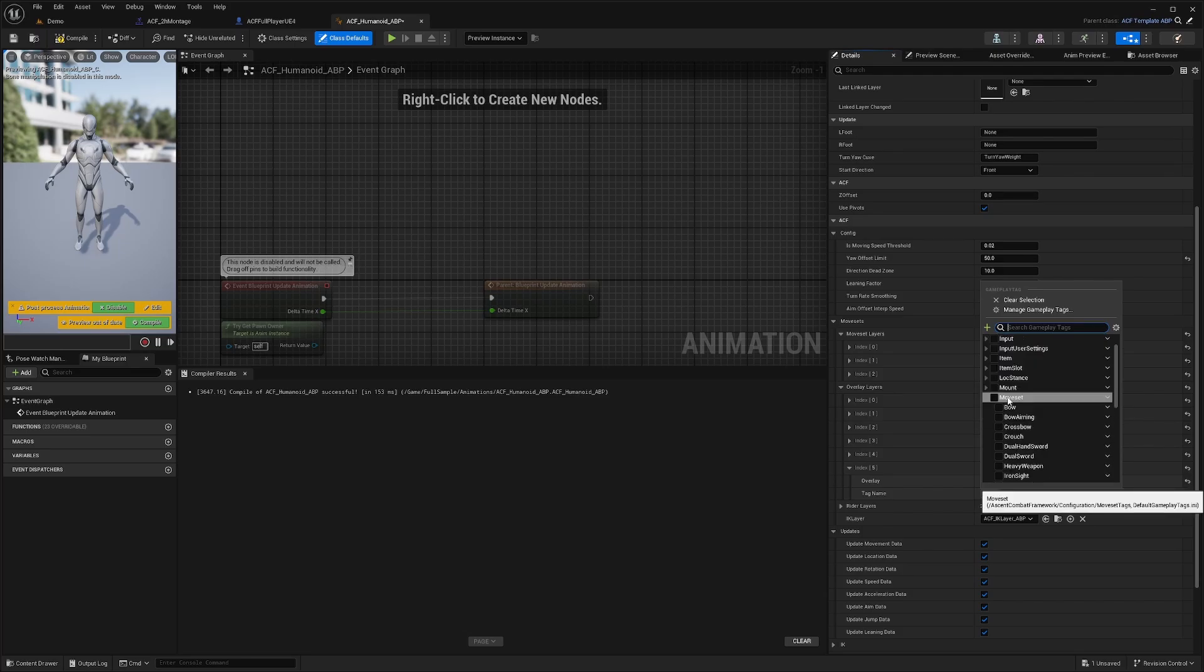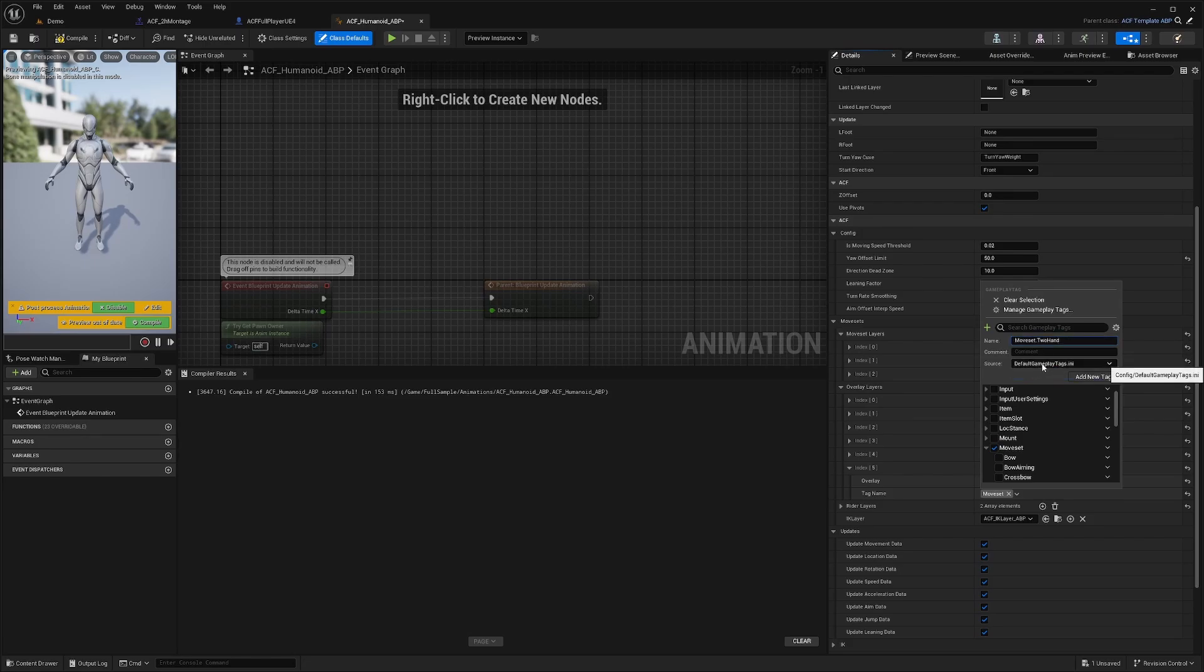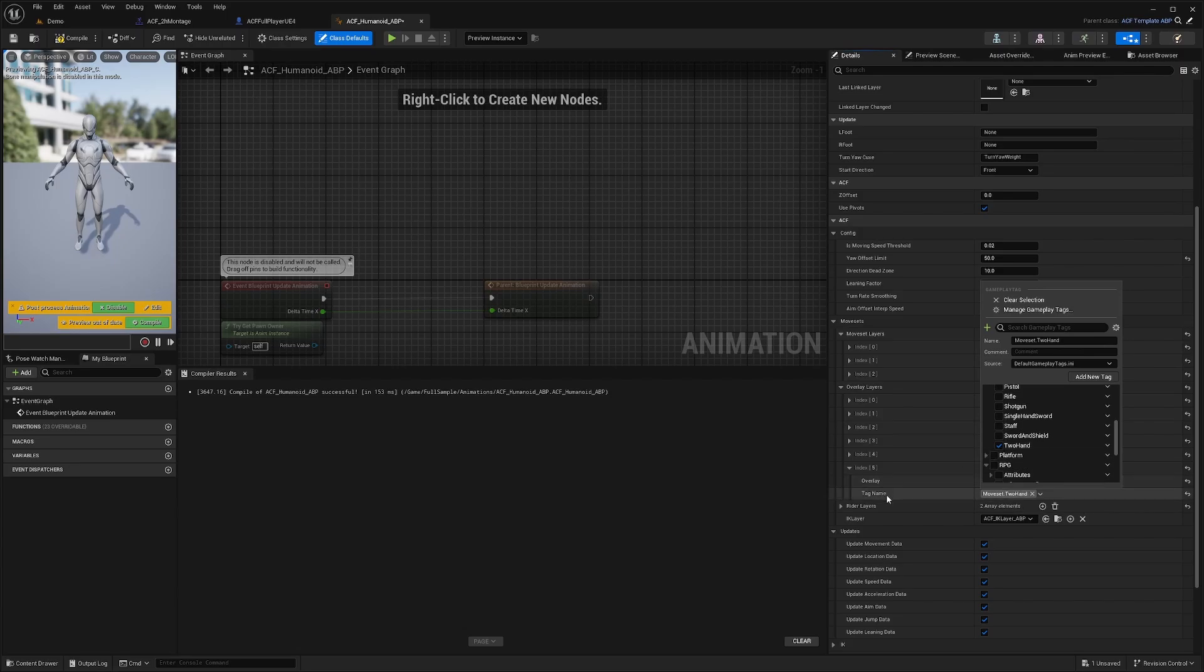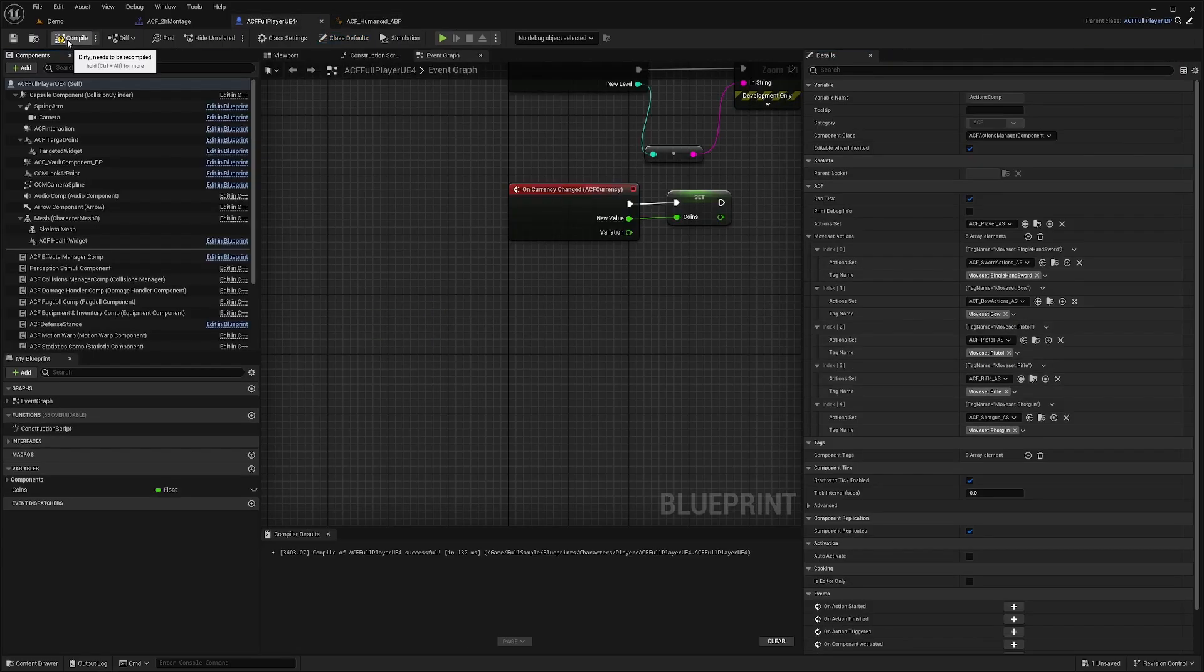What you're going to want to do is select Moveset, click this drop-down arrow, add sub-tag, and type in Two Hand. Make sure for the source, you have the default gameplay tag.ini selected. Click Add New Tag. Now I'll be able to select the Two Hand. I can just compile and save this.